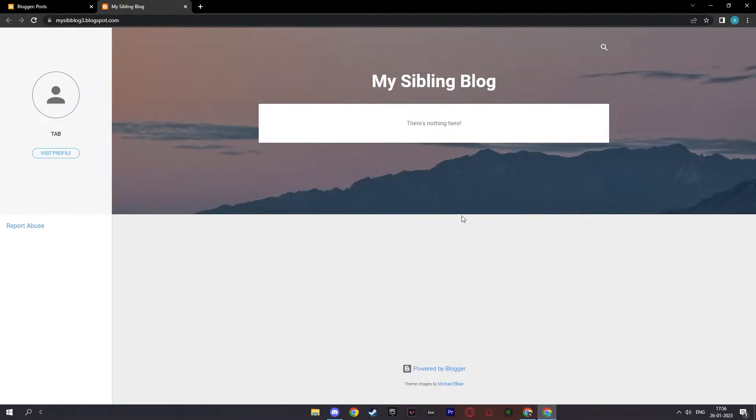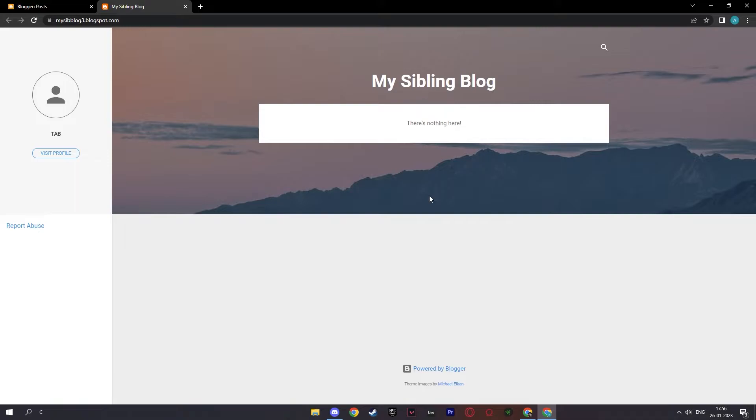And the cool thing about blogger.com is that it simplifies everything for you. It already provides you with a theme of itself so that you can focus on writing the actual blog, and without having to be disturbed or distracted by editing the blog or the theme or any of that. As you can see, it does it for you. Now you can just focus on the blog.